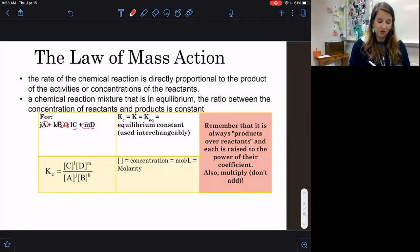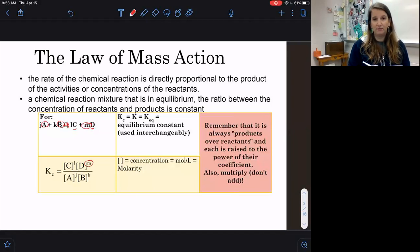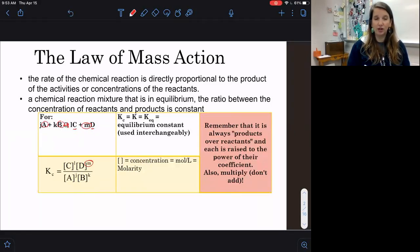If D has a coefficient of M, it's going to be raised to the M power. We will be multiplying our concentrations on the top, multiplying our concentrations on the bottom, and then dividing.